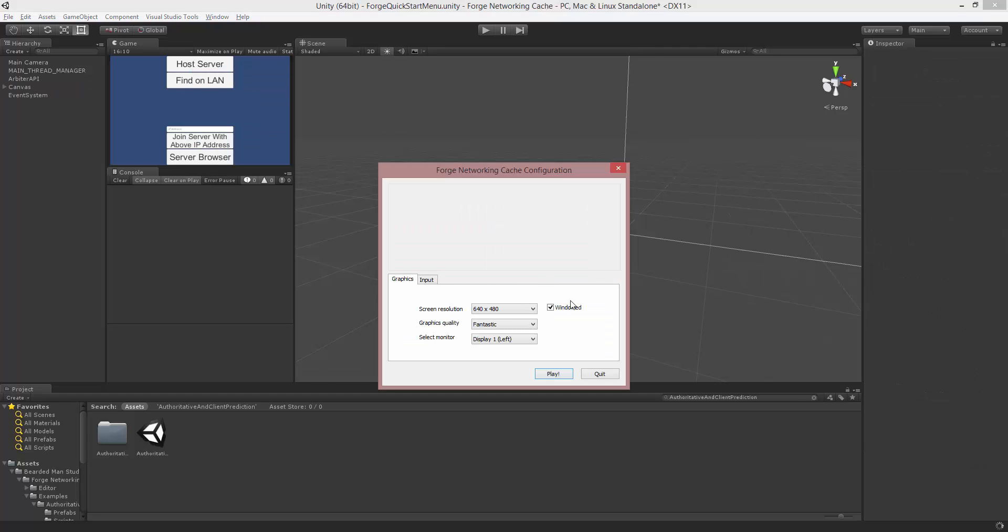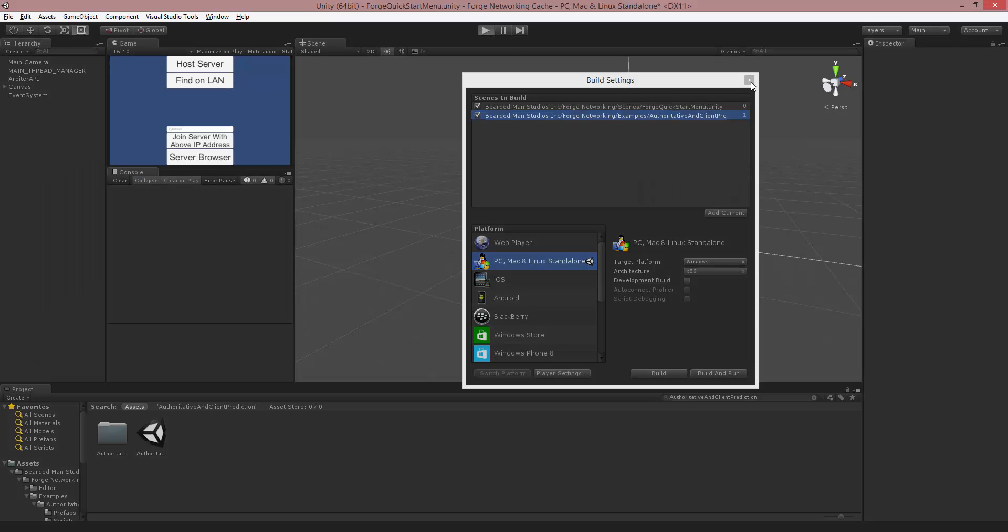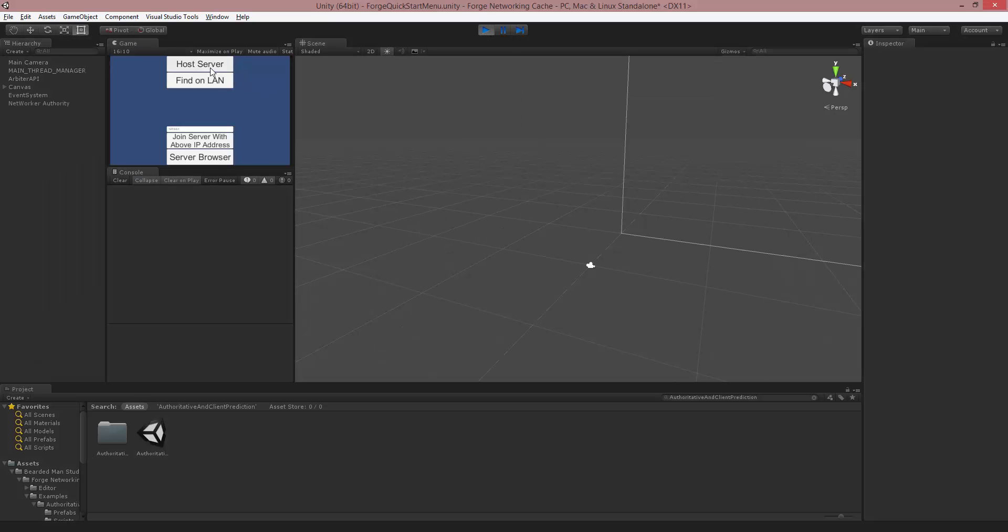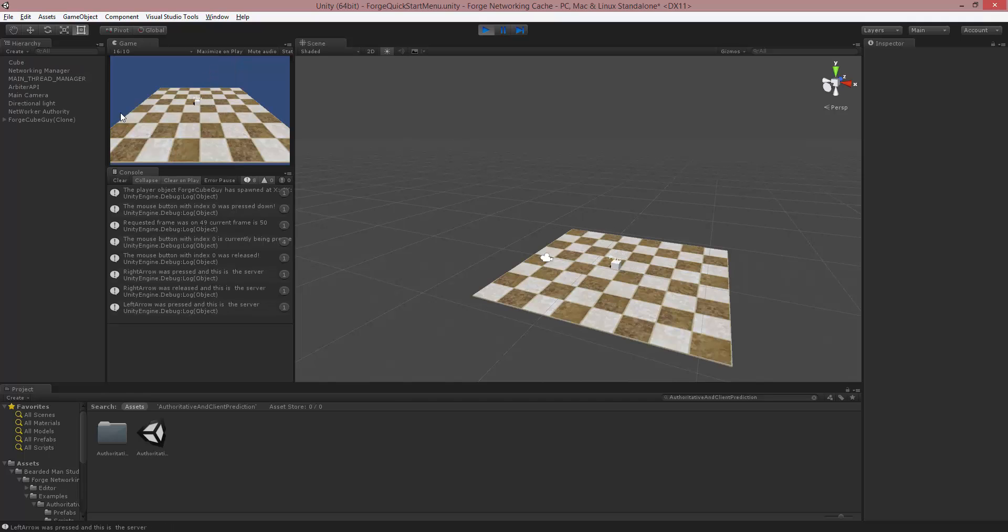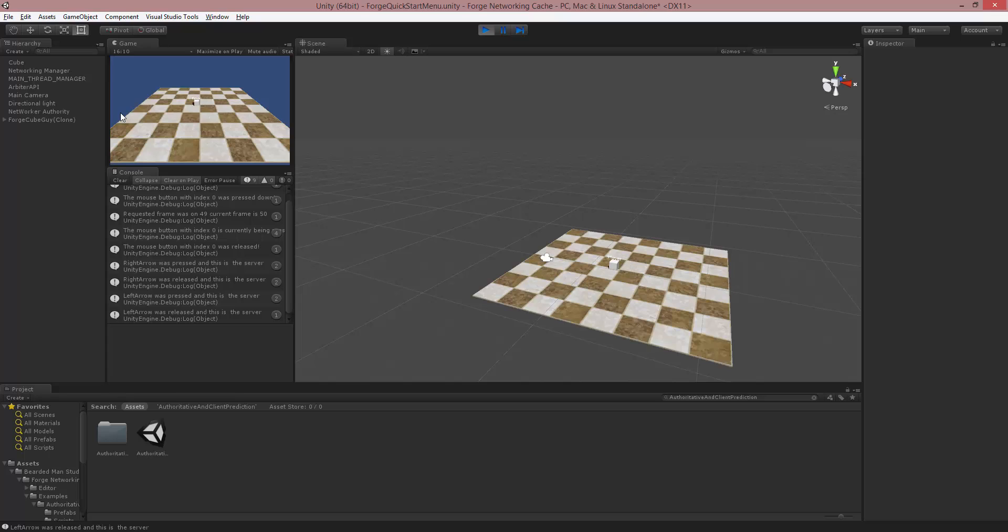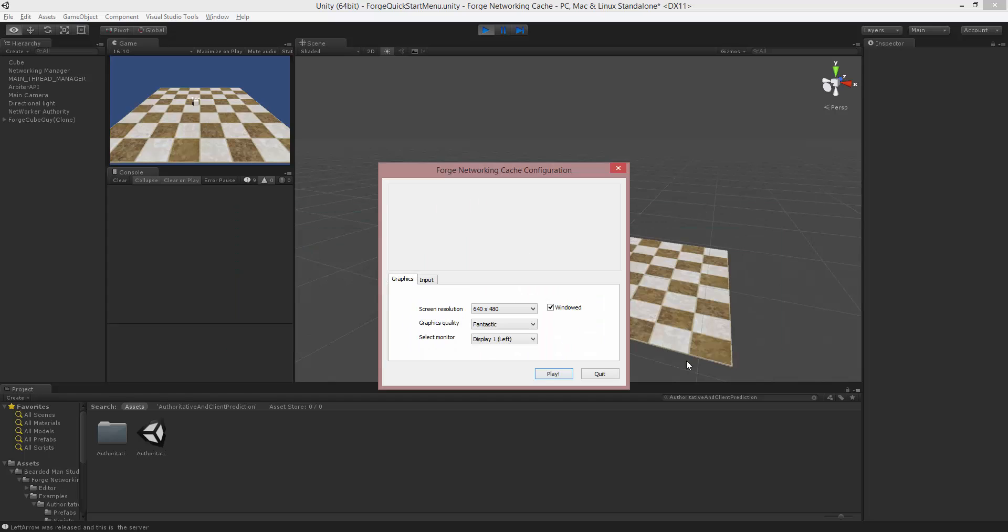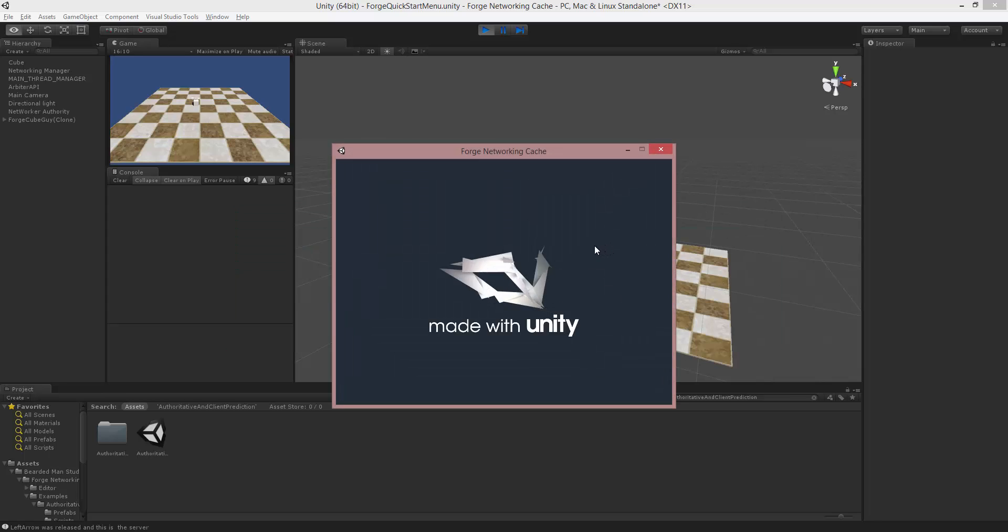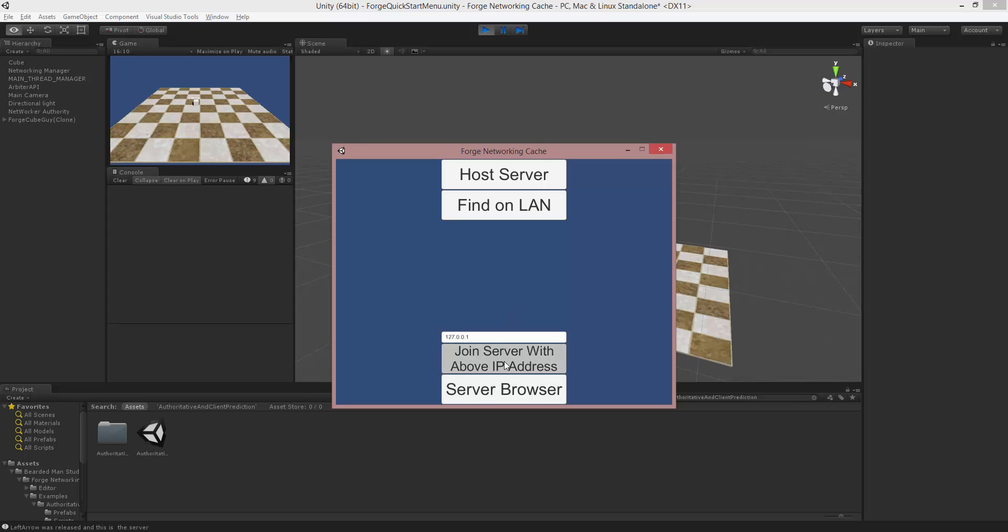I'm going to make this instance the client and the editor the server so that we can see both windows and the delay. I'm going to press play in the editor, host a server, there's our server guy, and we can move him as normal. I'll turn off the message spamming.